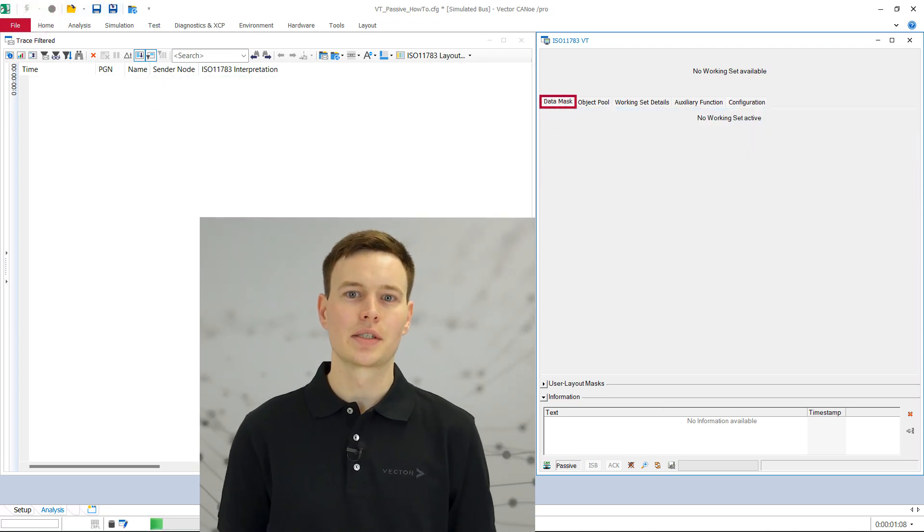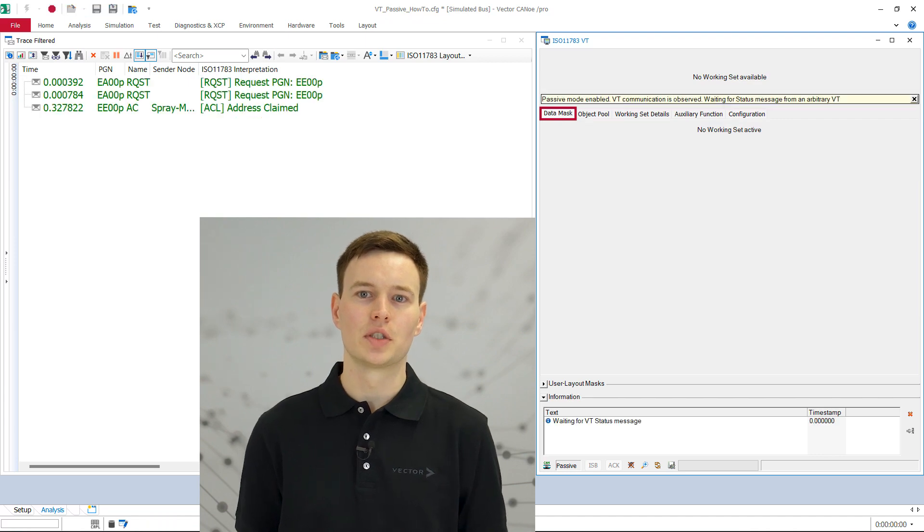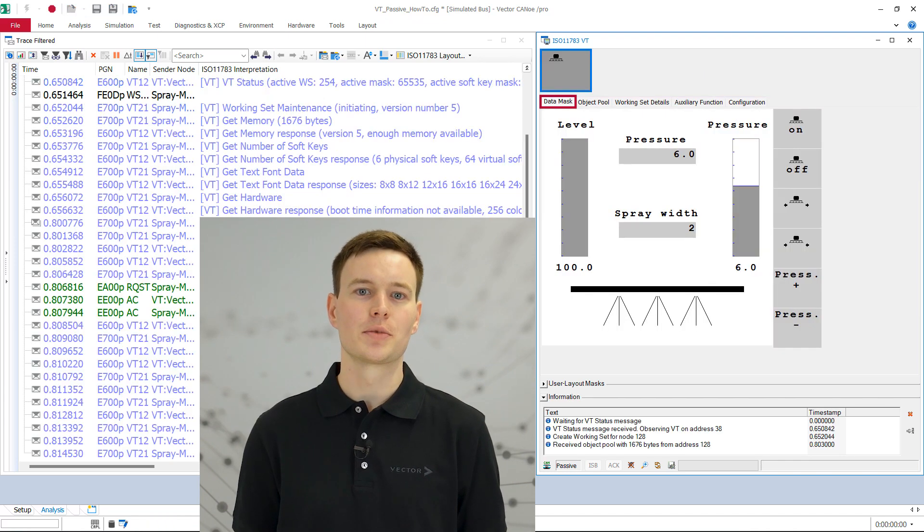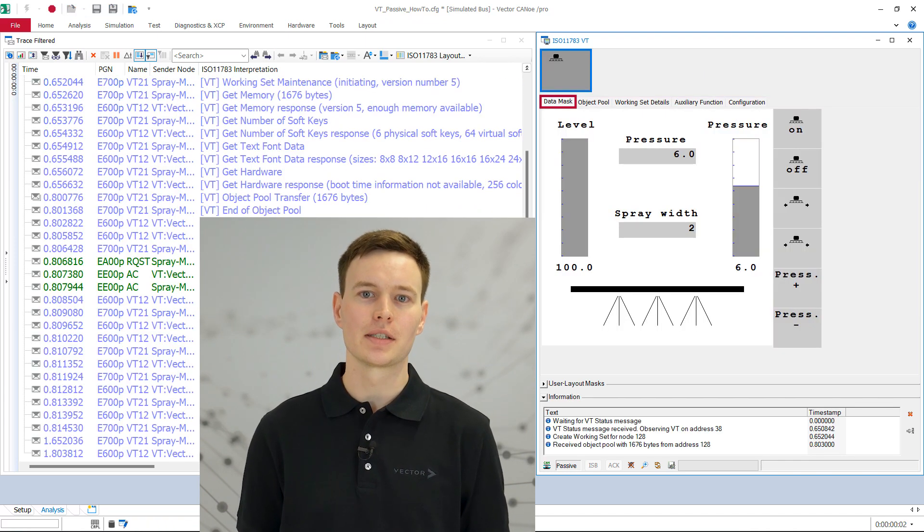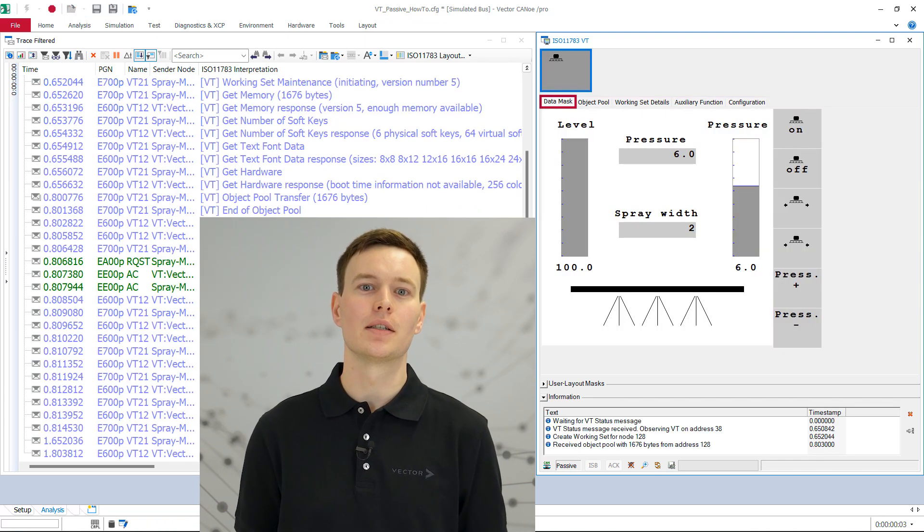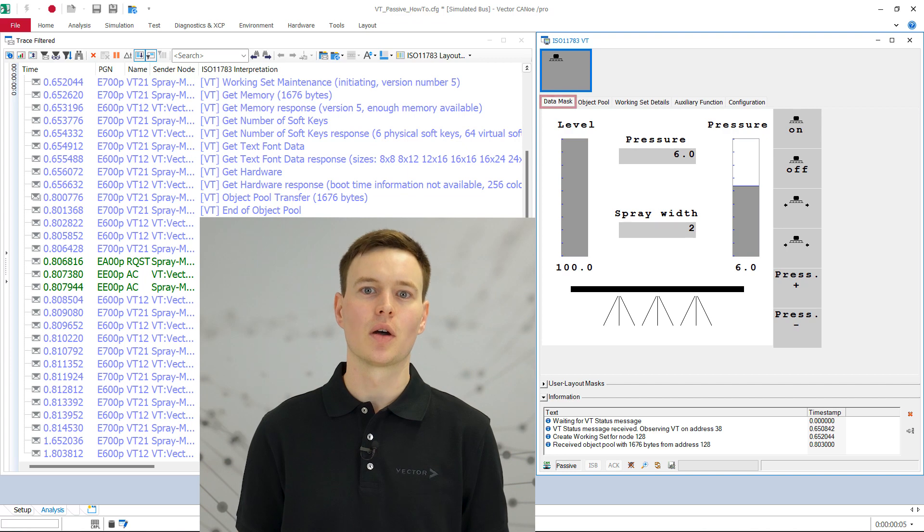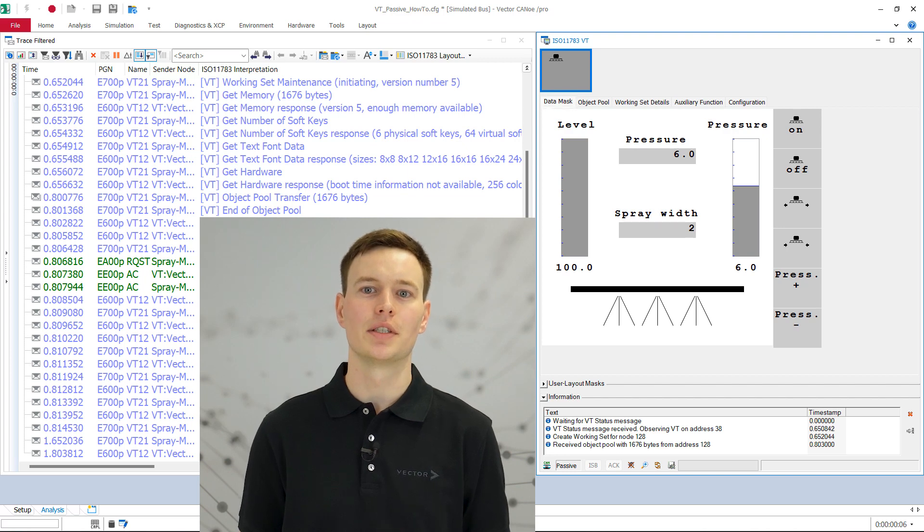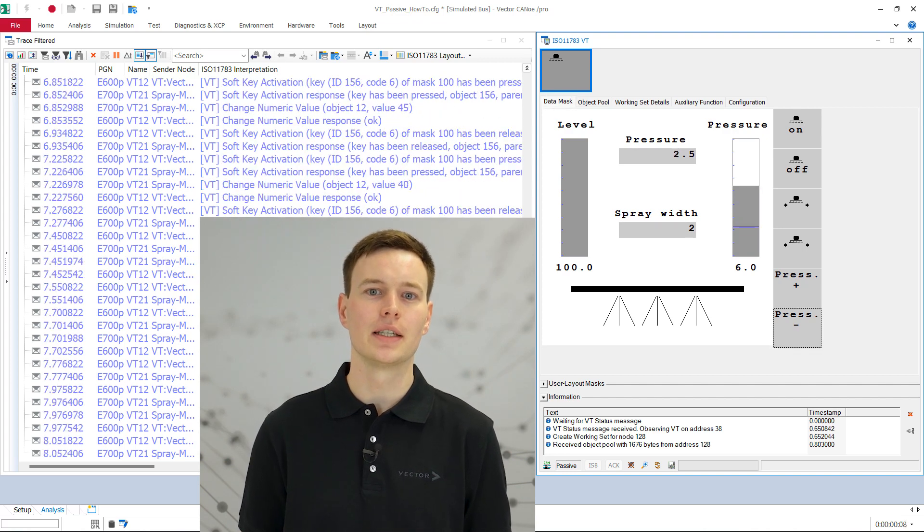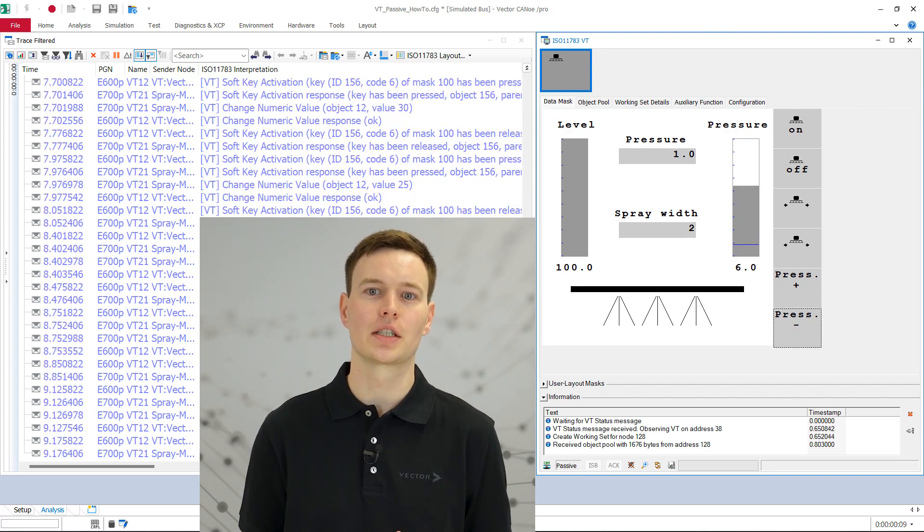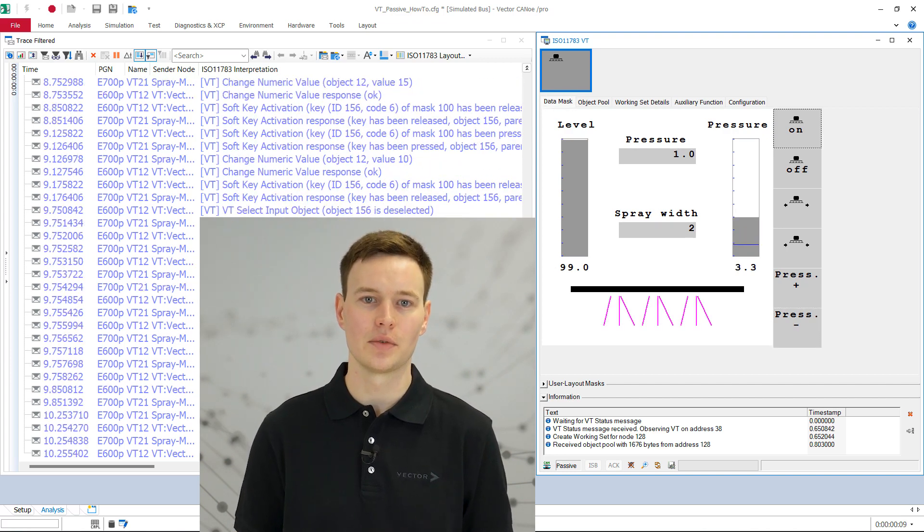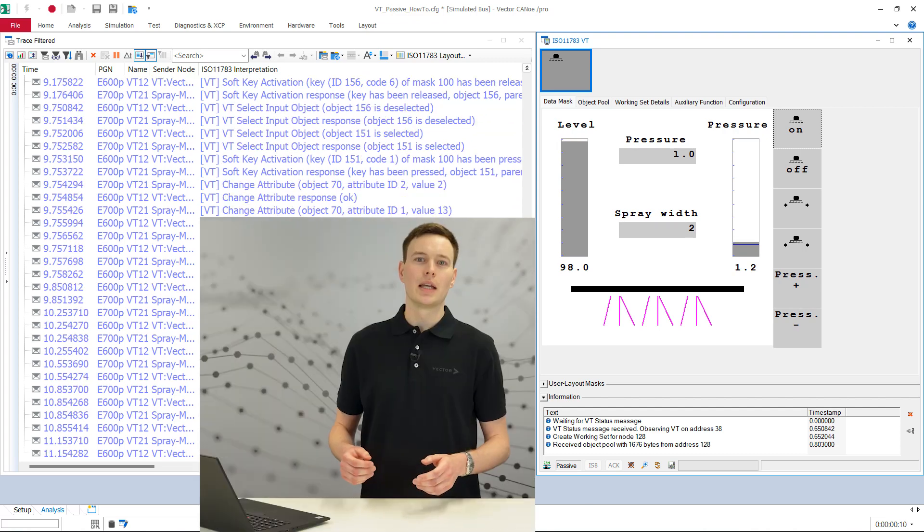The VT window extracts the object pool transferred with the object pool transfer message and displays it on the data mask page. The contents of the current user data mask of the active VT and all user interactions are constantly reflected there.